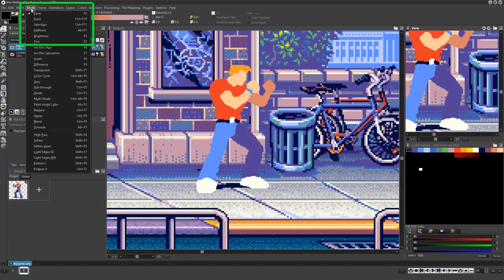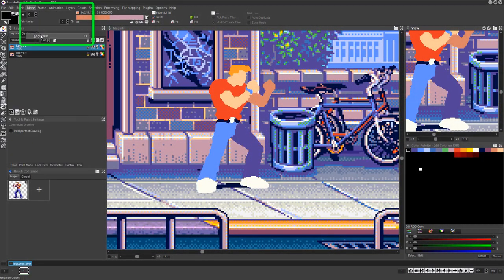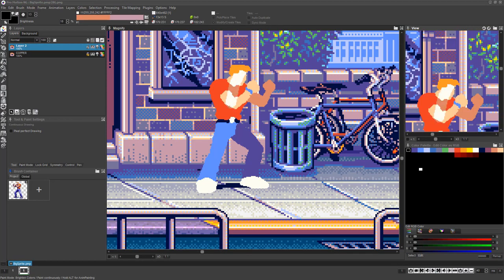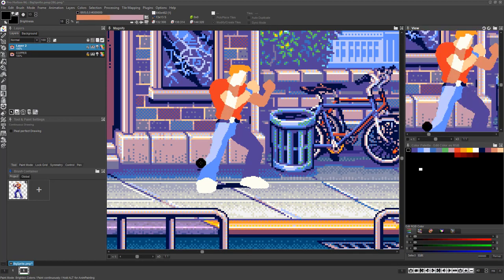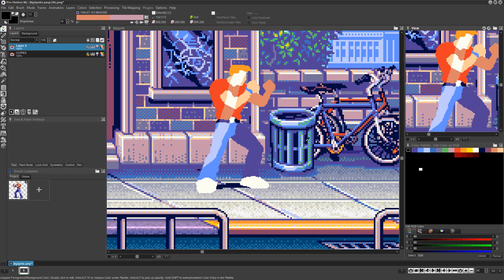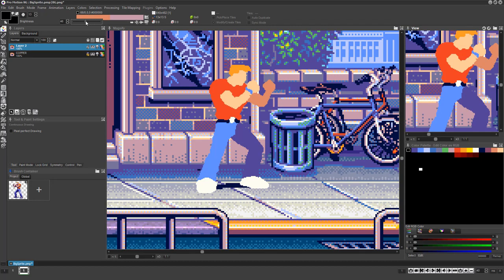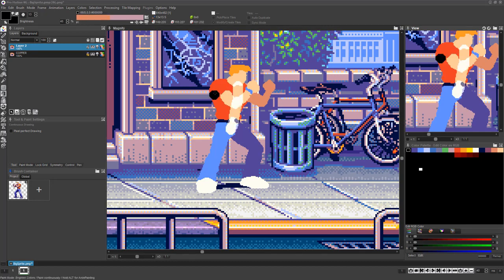If you choose Mode, Brightness, or press the F3 key and left click and drag, you'll see that ProMotion is brightening any pixels you paint over. If you right click and drag, you're darkening the pixels. The severity of the effect can be set by adjusting the percentile near the top left of ProMotion's window.